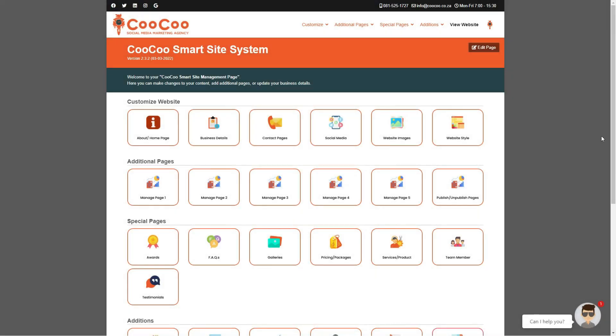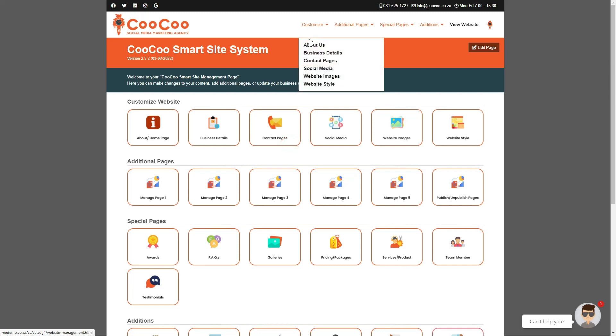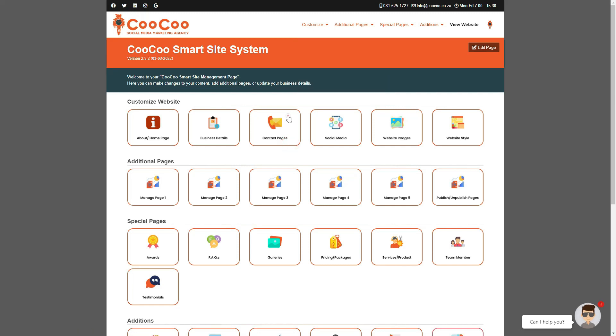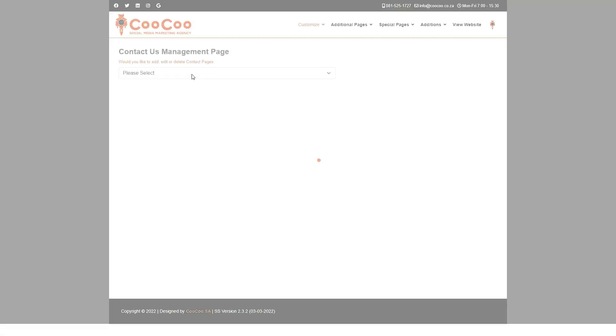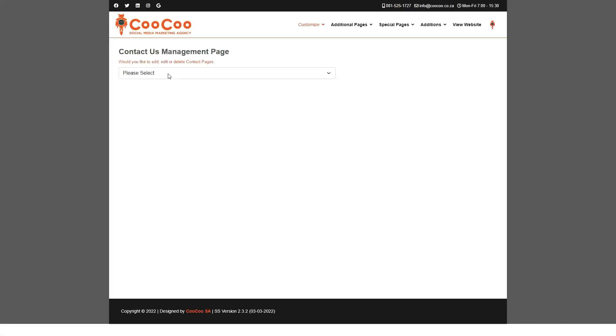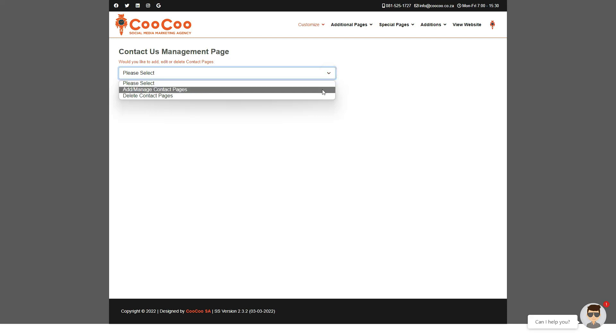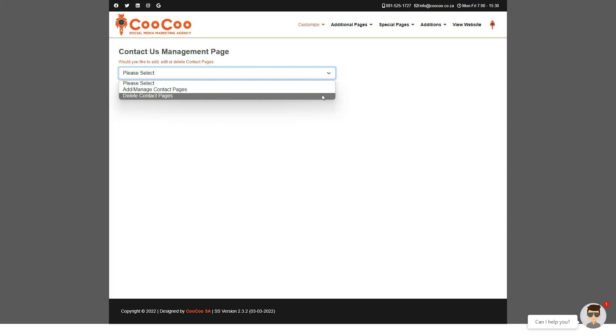In this tutorial, we are going to look at the Contact Us Management page. This is where you are able to add or modify your contact pages. We currently allow either multiple contact pages or only a single contact page. The first drop-down that you have is to either add or manage your contact pages or to delete the contact page.